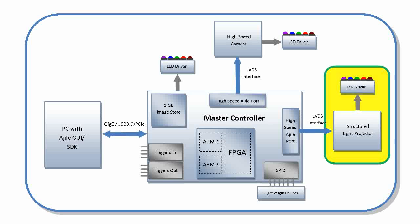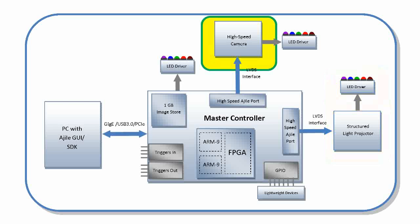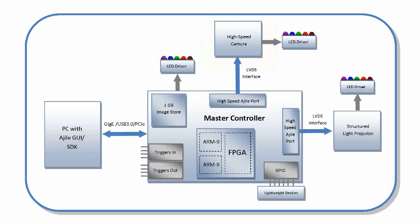One of the most interesting Ajile applications is 3D color imaging. Here we use the projector and camera along with the master controller. The projector is used to create structured light patterns and the tightly synchronized camera is used to image the scene as illuminated by the projector.